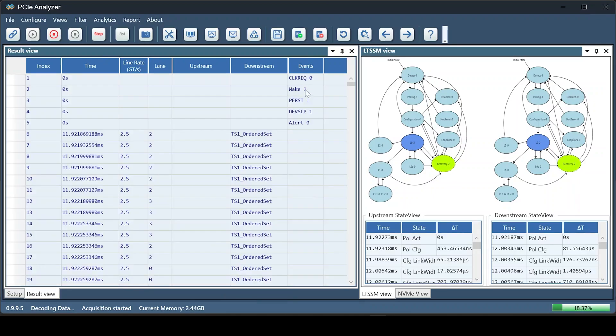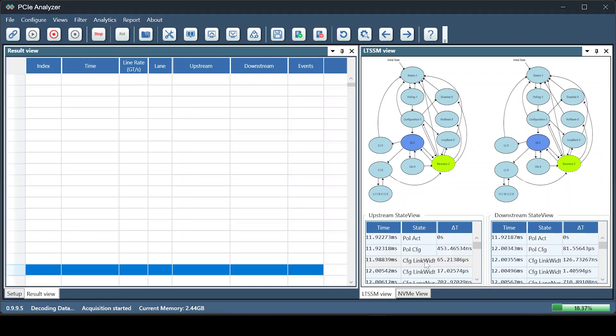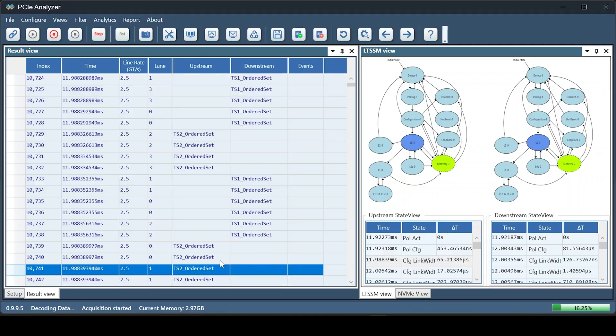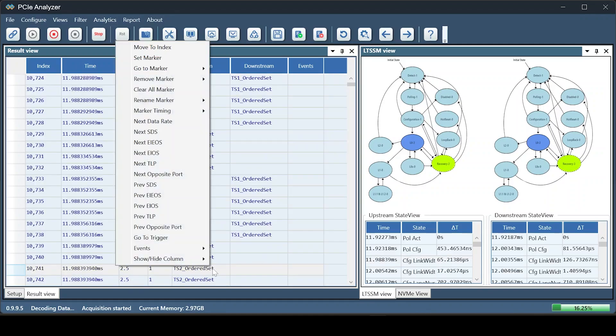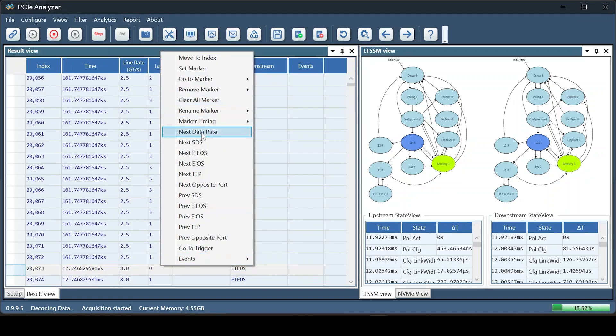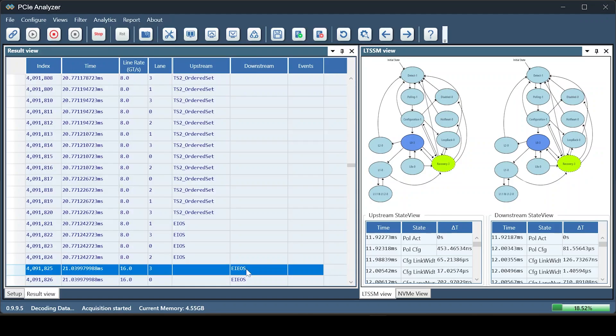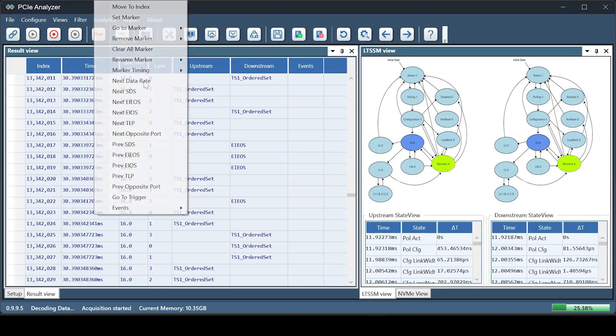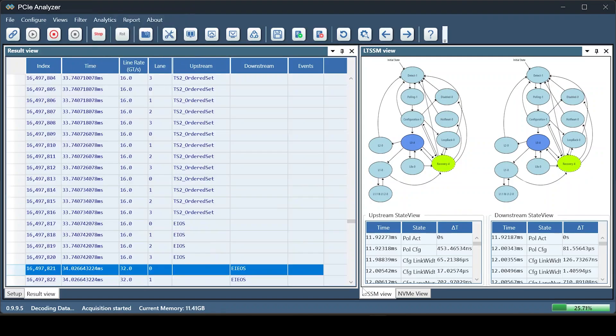Various LTSSM states are linked to the result view, allowing you to observe different line rate switches within the LTSSM, from Gen 1 to Gen 3 to Gen 4 and to Gen 5.